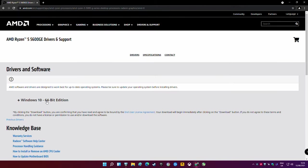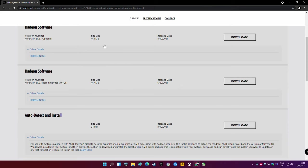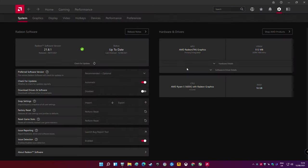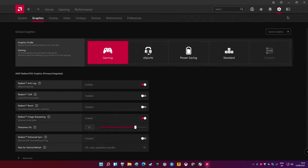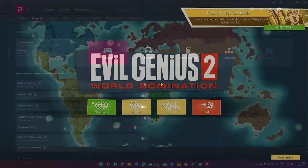The latest driver ensures the APU is working at its best. With the software downloaded and installed head to the gear in the top right corner and over to the graphics tab. There pick the gaming preset which enables anti-lag and image sharpening not something that will increase FPS directly but can help the feel of the games.